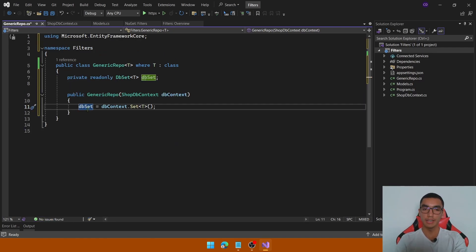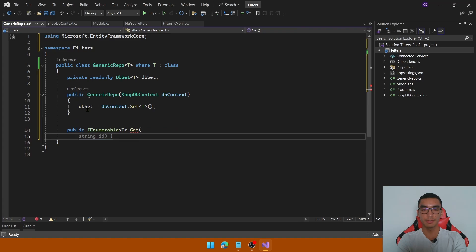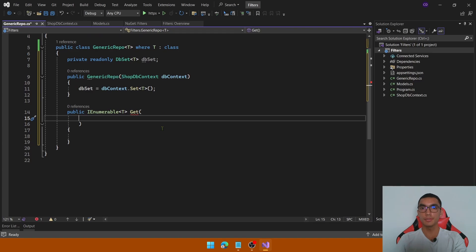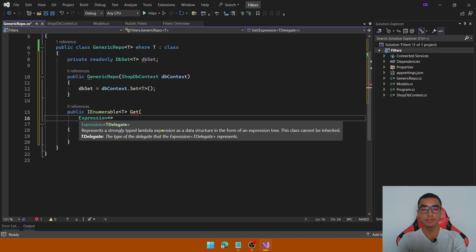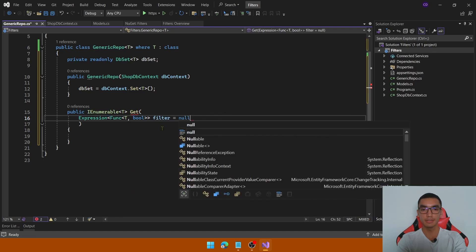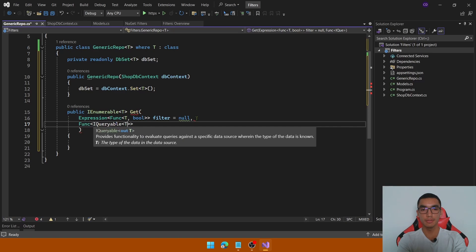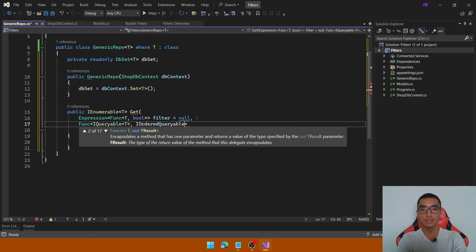Declare the field and implement the method. It will return an IEnumerable of type T. Let's call the method Get to implement all the functionalities. The first parameter in the Get method is to filter the data — it will be of type Expression because we will use the Where clause from LINQ. It will take a Func of type T and return a boolean value to filter the data. The next parameter is to order the data — it will be a Func that takes an IQueryable of type T and returns an IOrderedQueryable of type T.